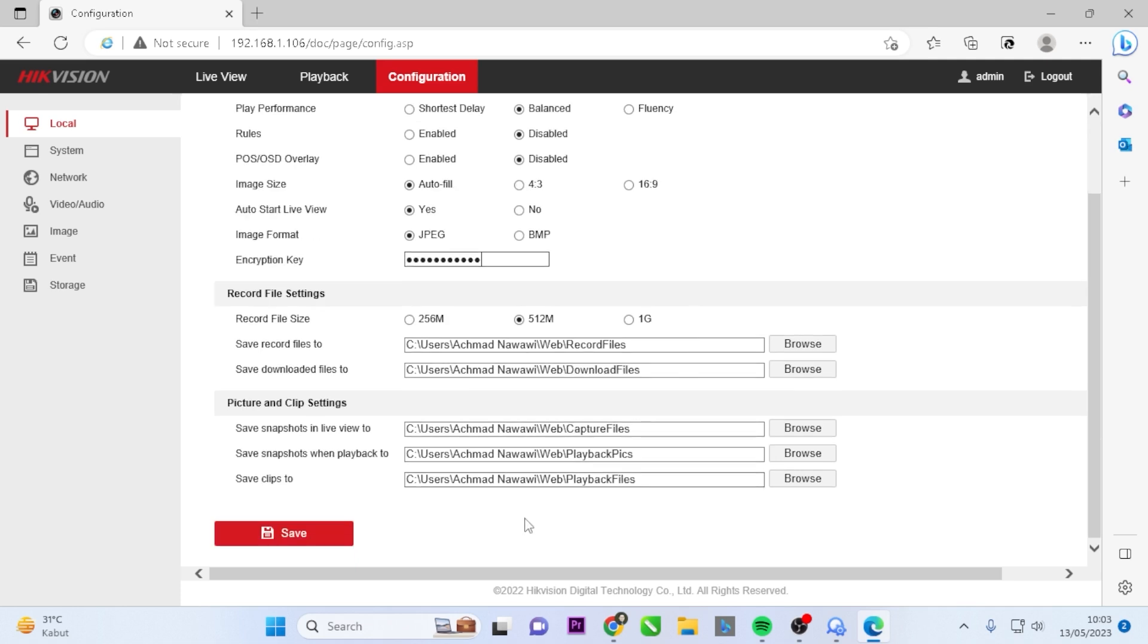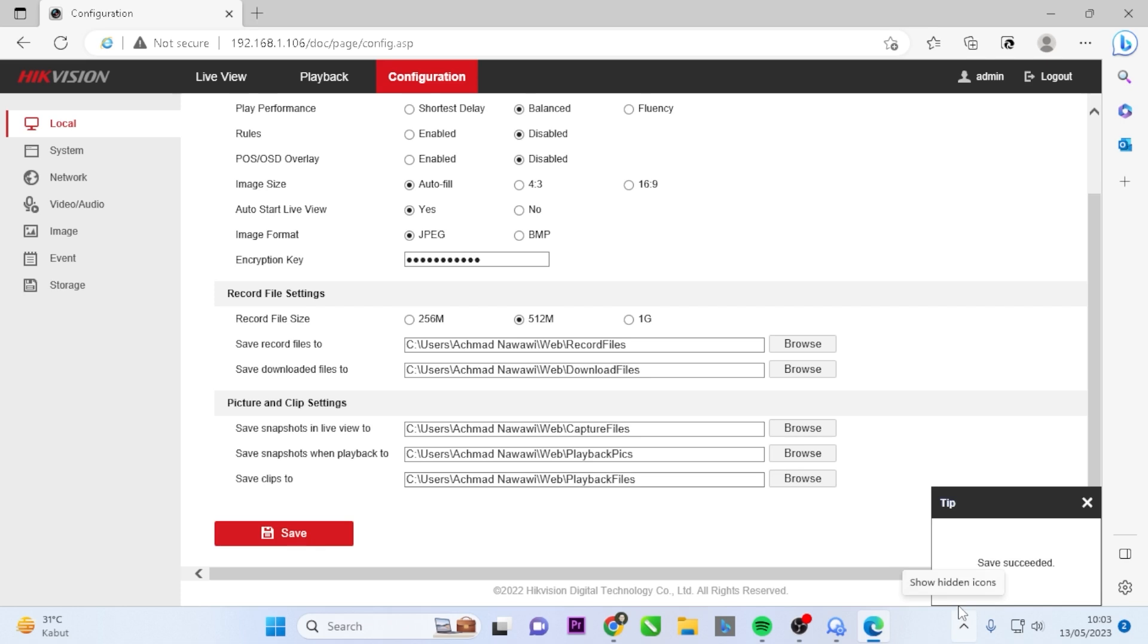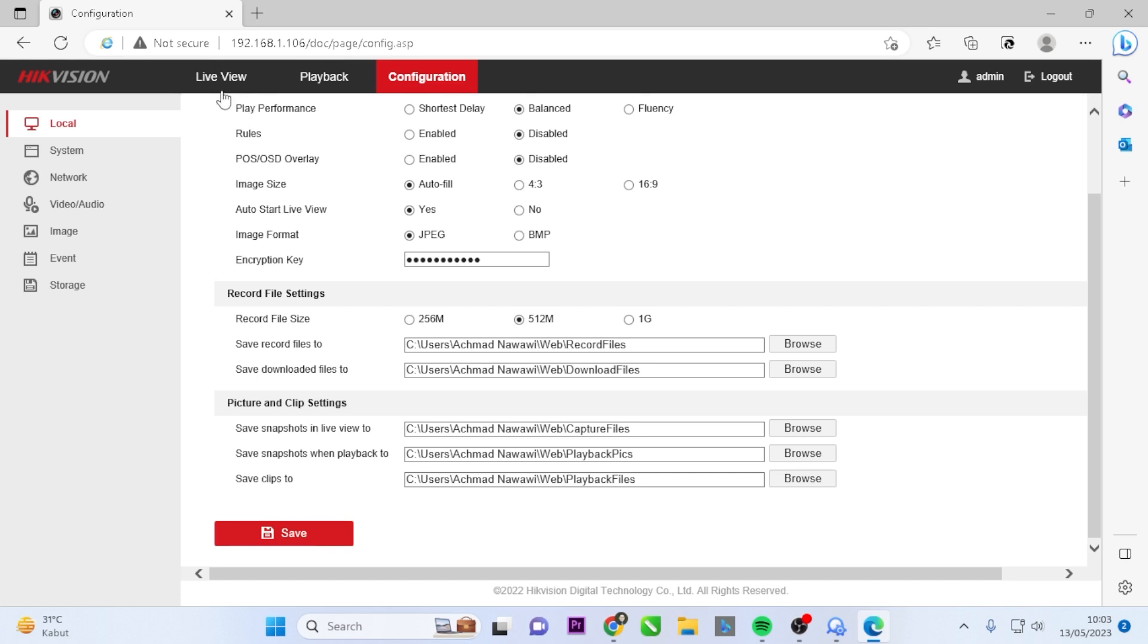This step ensures the security of your DVR. By changing the verification code, you can prevent unauthorized access and protect your DVR. Once you have updated the verification code, you can proceed with Live View.